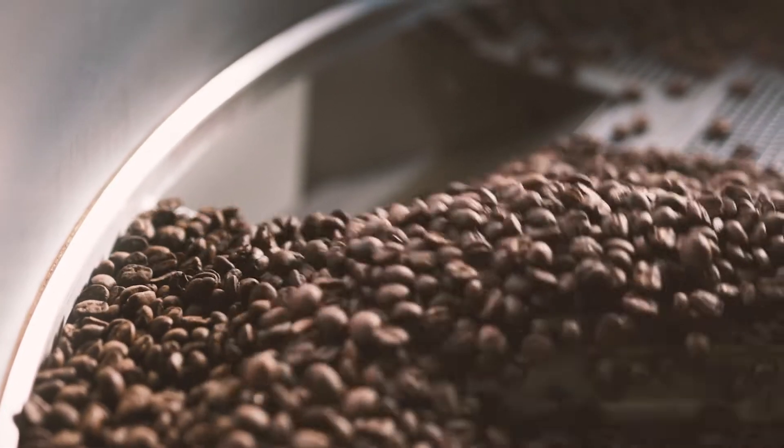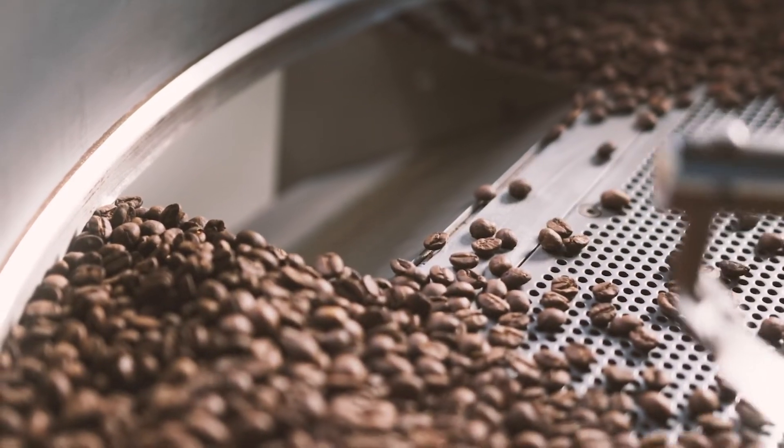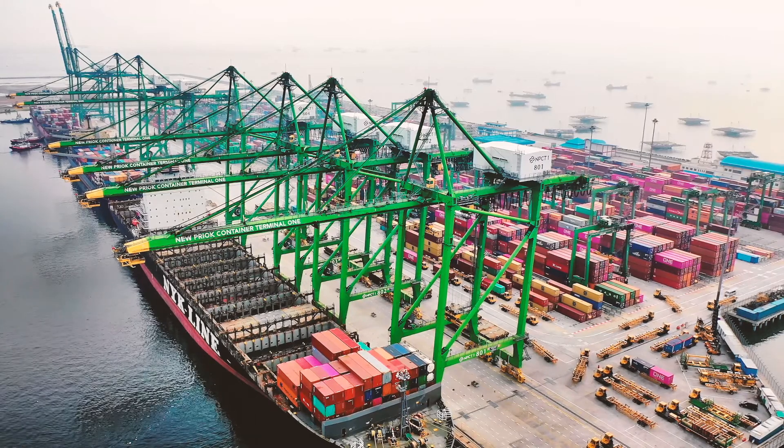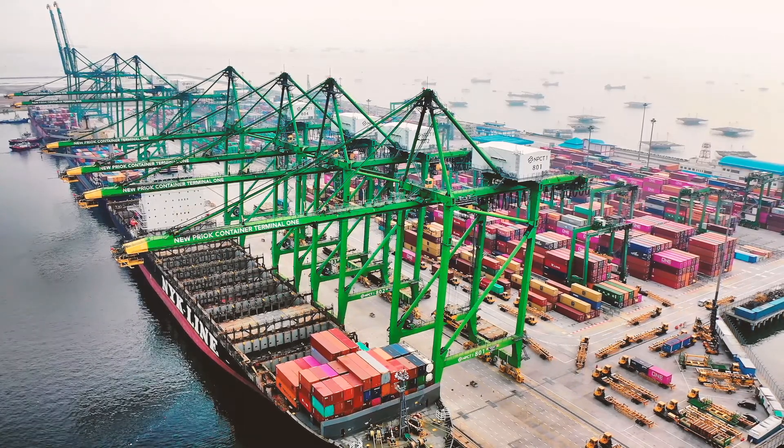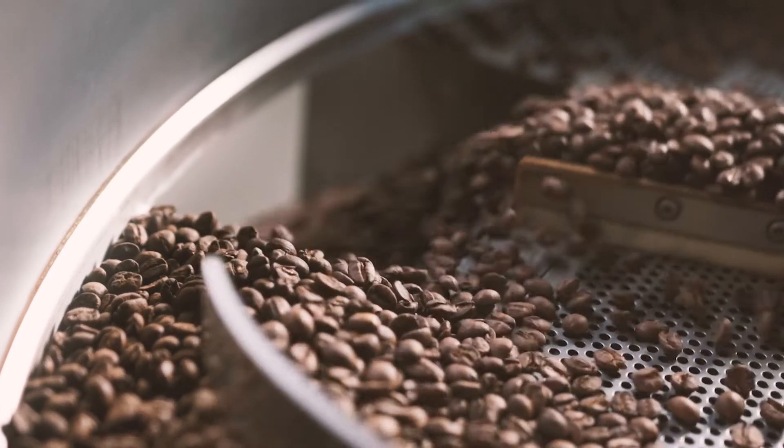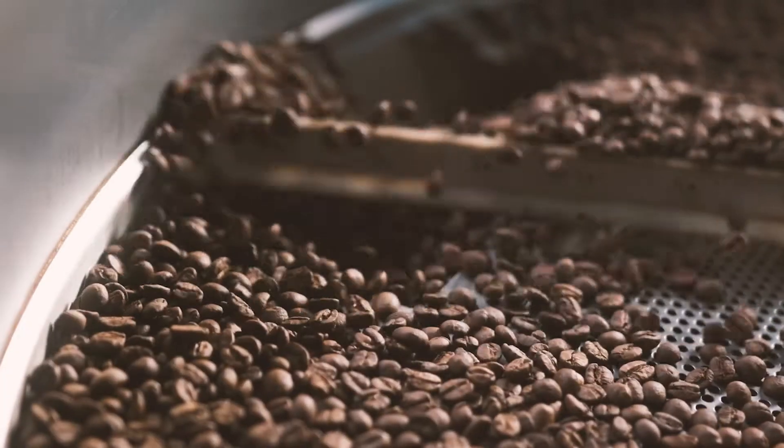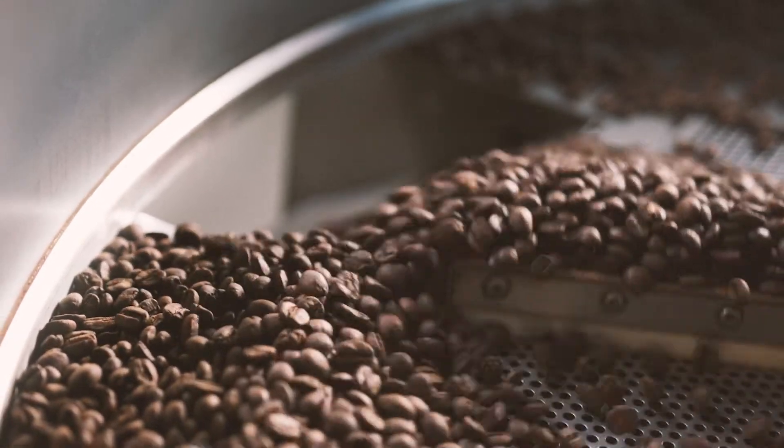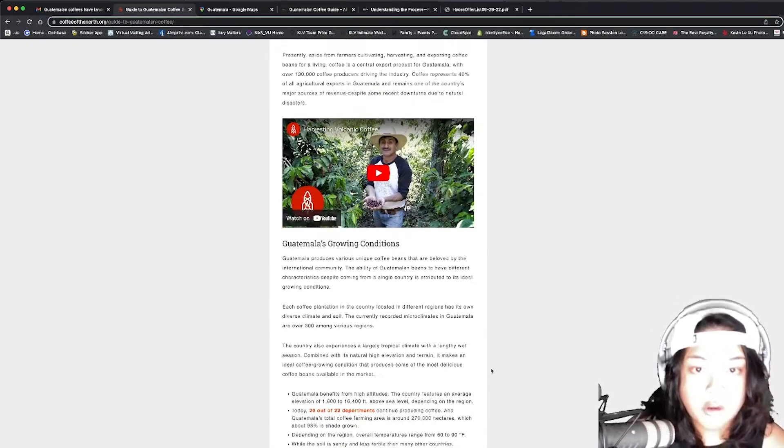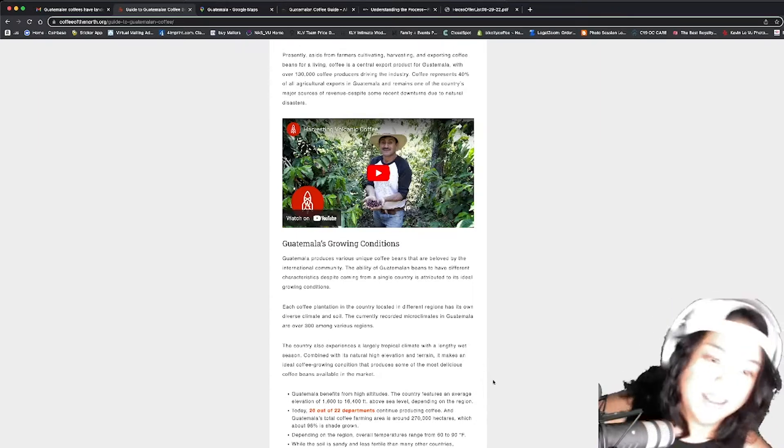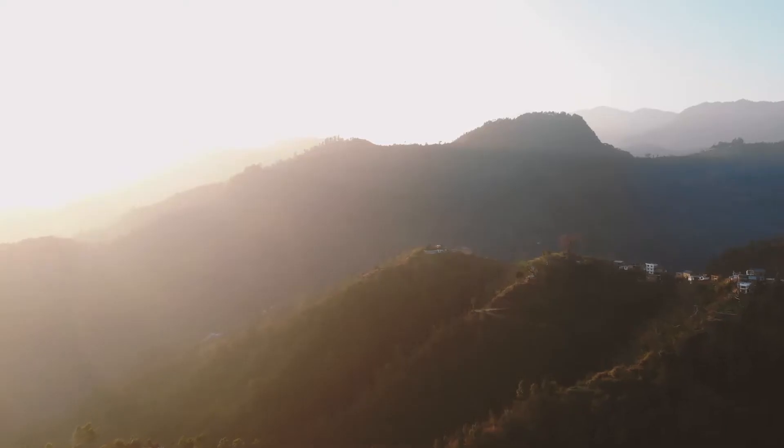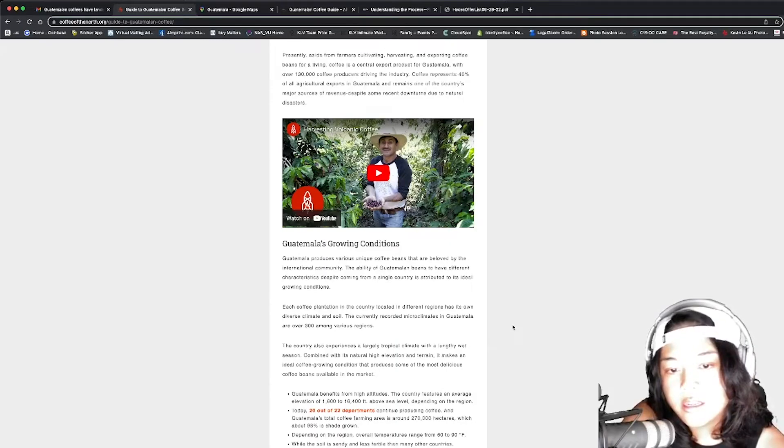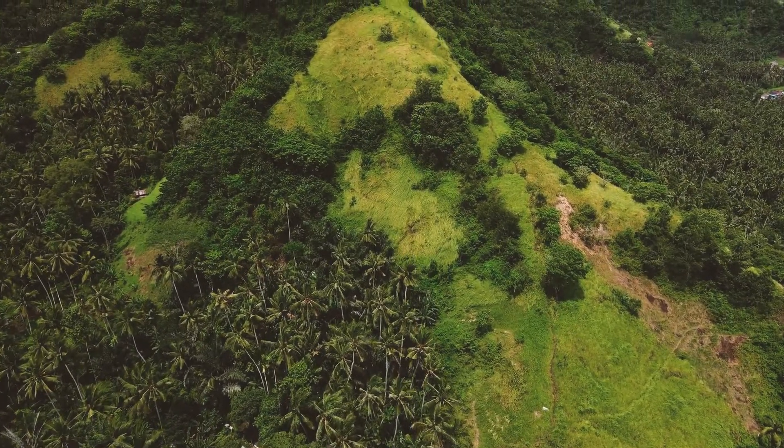The nation established an excellent reputation for high quality, strong, full-bodied coffee. Up until 2011, the country consistently ranked as one of the world's top five coffee producers and exporters. Presently, alongside the farmers cultivating, harvesting, and exporting coffee beans for a living, coffee is a central export product for Guatemala with over 130,000 coffee producers driving the industry. Coffee represents 40% of all agricultural exports in Guatemala and remains one of the country's major sources of revenue despite some recent downturns due to natural disasters.